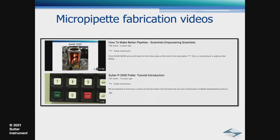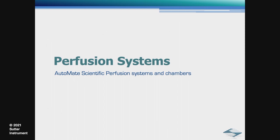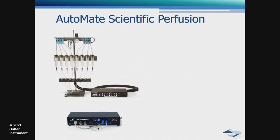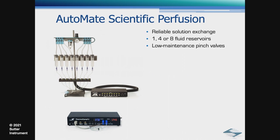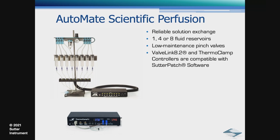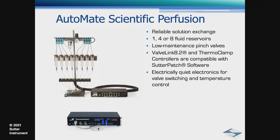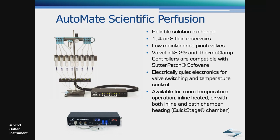No electrophysiology setup is complete without a perfusion system. It could be as simple as a manually-controlled reservoir or a more complex, multi-reservoir, computer-controlled system. Sutter offers the popular perfusion systems and bath chambers made by Automate Scientific. Features include reliable solution exchange, available one, four, or eight reservoirs, low-maintenance pinch valves. The valve link and thermal clamp controllers are compatible with our Sutter Patch software. The controllers are electrically quiet, and it's available for room temperature operation, inline heated, or with both inline and bath chamber heating.